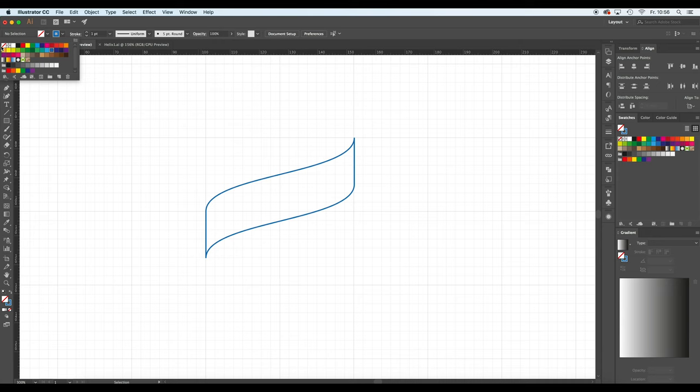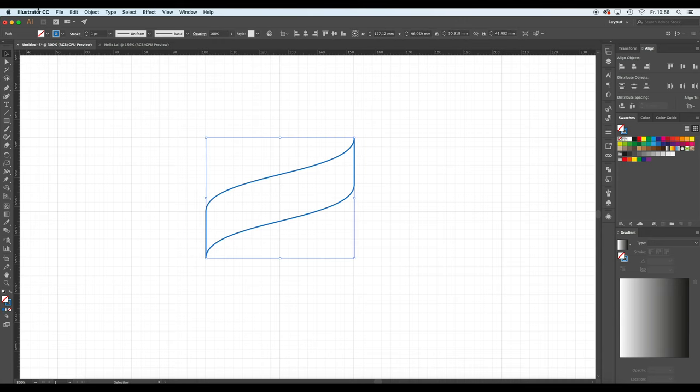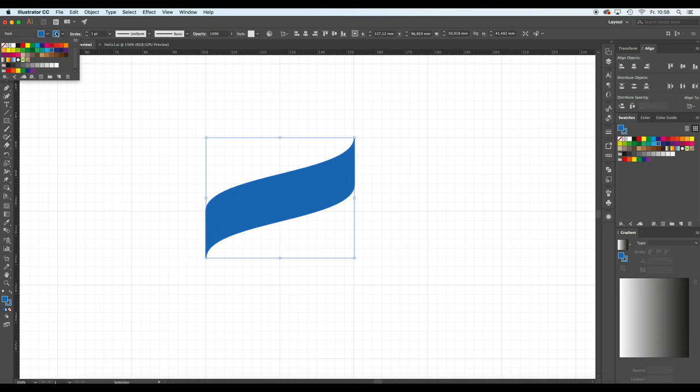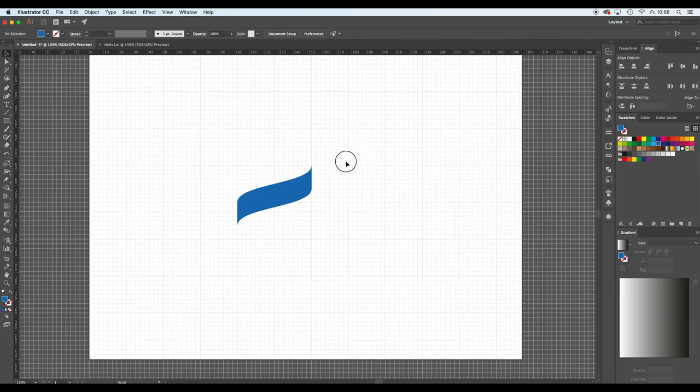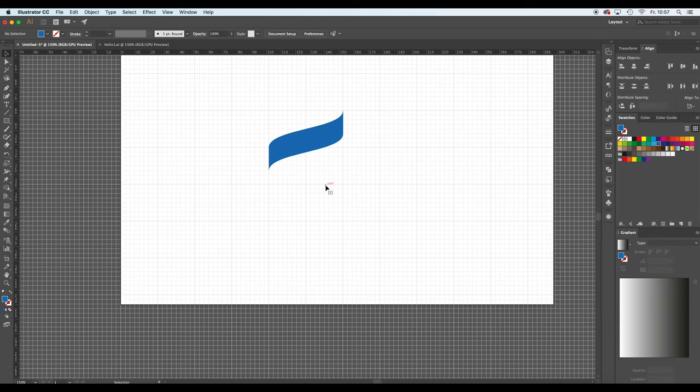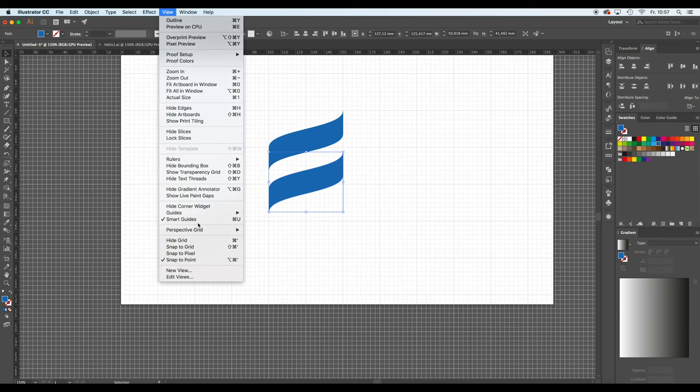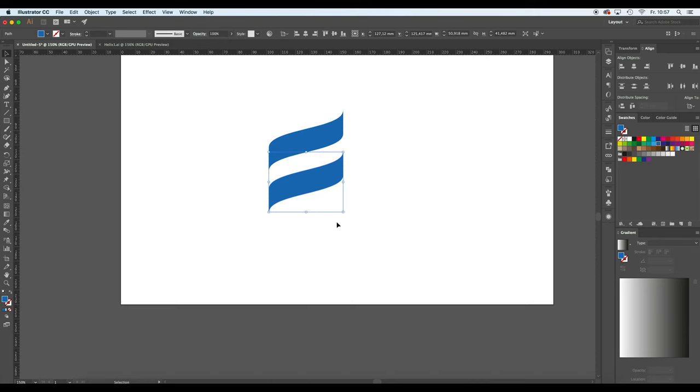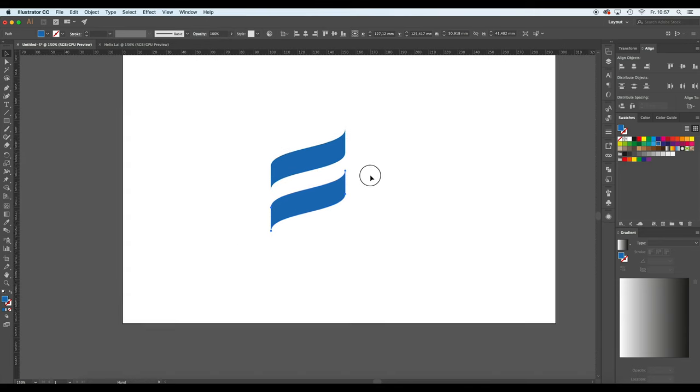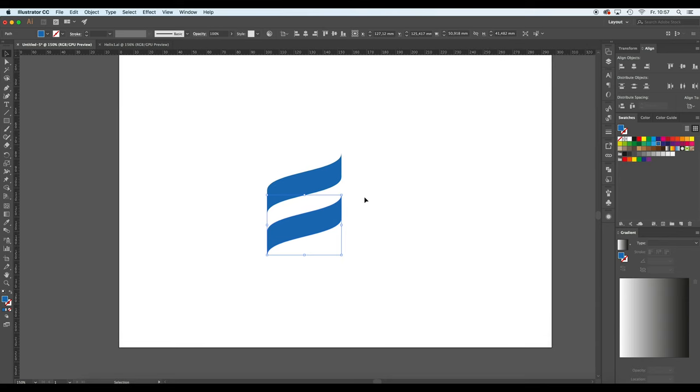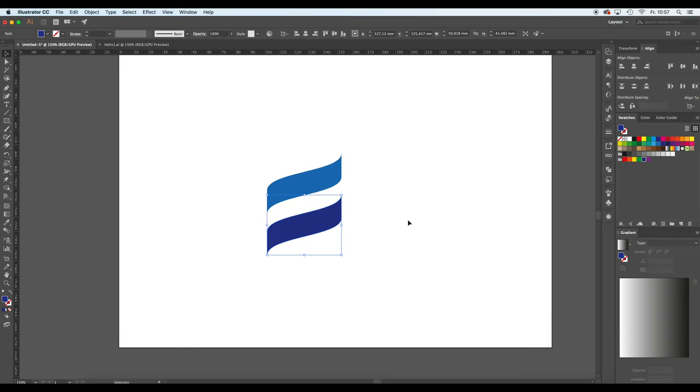Now you see already one part of the helix is done basically. And in order for you to see it a bit better, I'm going to fill the object with a color. Now what we would like to do is just copy and paste the object that we created before. Since it's a bit disturbing now, I'm going to hide the grid because we don't need it anymore.